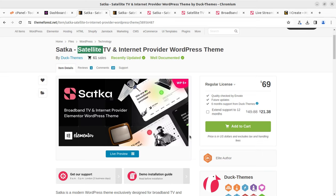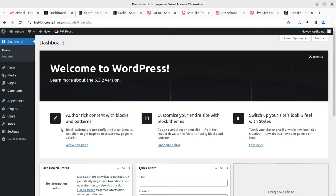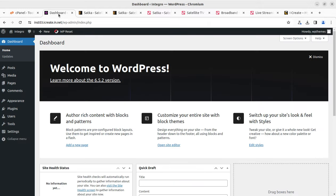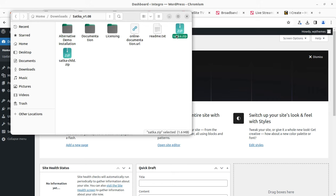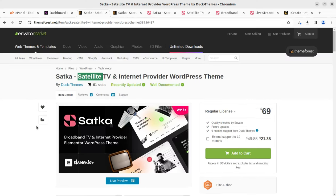I have a fresh WordPress installation along with a cPanel-based shared hosting plan, so I'm proceeding for the installation which is going to be simple. Before we proceed, let me show you the theme pack. In the theme pack I have the Satka installable theme file, the child theme, licensing documentation, and alternative demo files — these are the files available in the theme pack. You have to buy the theme through the video description link at ThemeForest.net only.